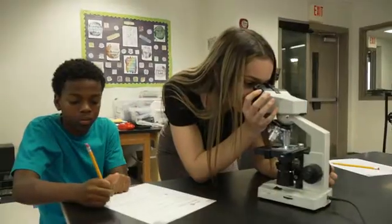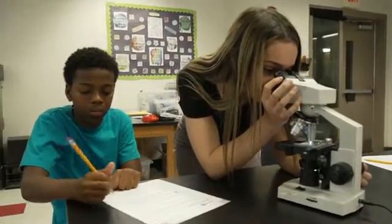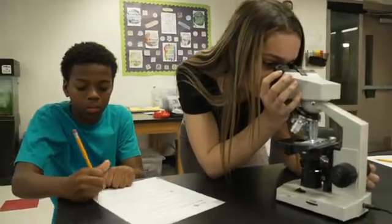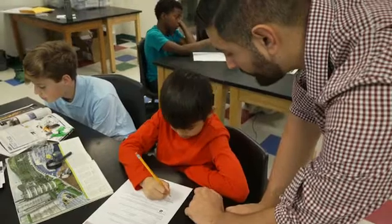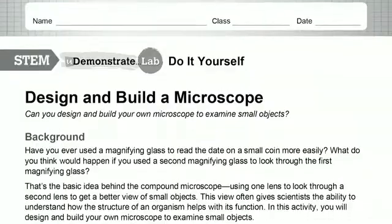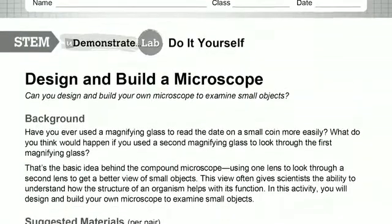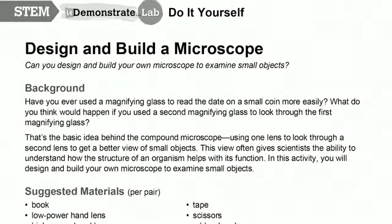Whenever relevant, bring in some enrichment materials or supporting documents. Give students more choices through open-ended inquiry — have them plan their own procedure or make their own data table. Or you can have them do something with a step-by-step approach like a do-it-yourself-you-demonstrate lab.